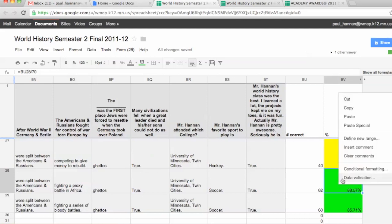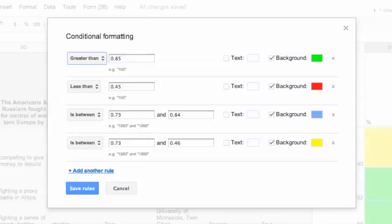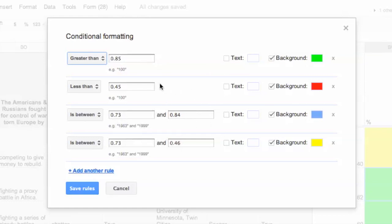To make it color coded — so I can do a real quick glance and see the scores my students got — you right-click and do conditional formatting. I have these different setups: 85% and above is green, 73 to 84% is blue, then yellow, and then red for the students that really struggled with this exam.